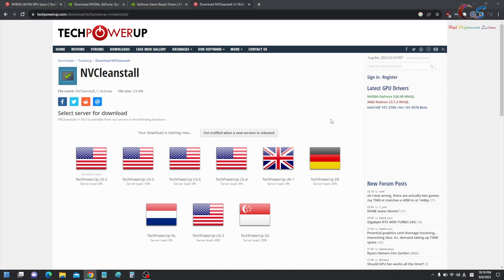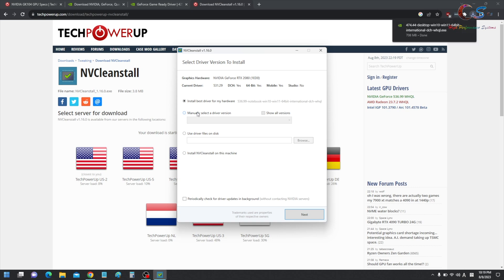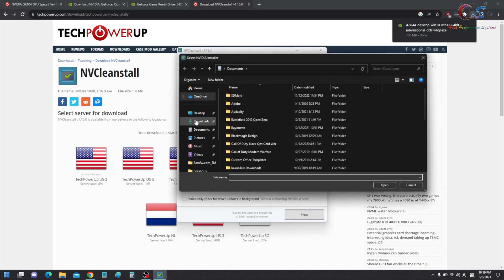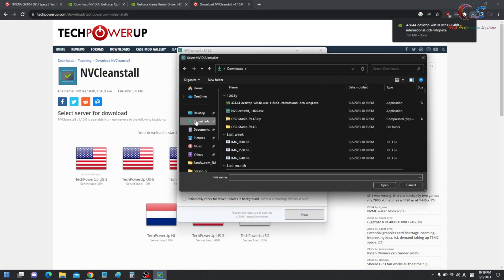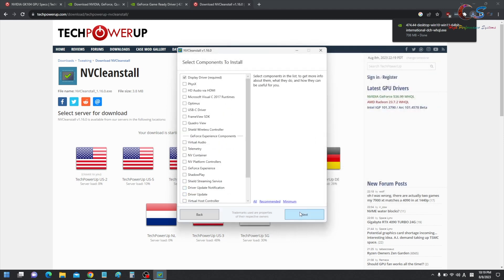I'm just going to launch NVCleanInstall. Alright, so here we have NVCleanInstall. Now, don't worry about my things from the 2080. I'm using a different laptop right now just to make this video. But basically, this is the driver we downloaded. So what you're going to do is use driver file on disk, click browse. And then under the downloads, we're going to go ahead and select the file here. I'm going to click next.